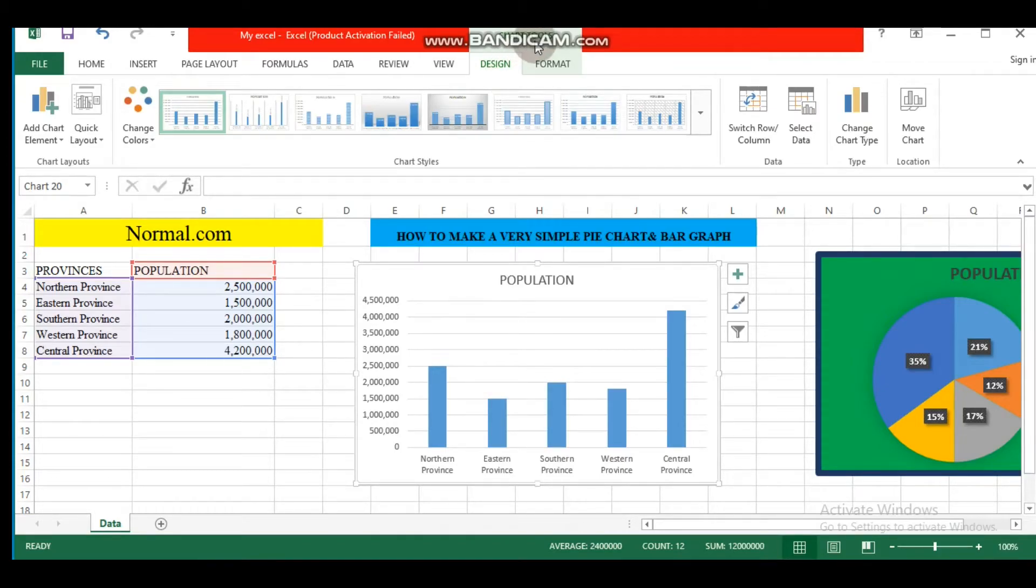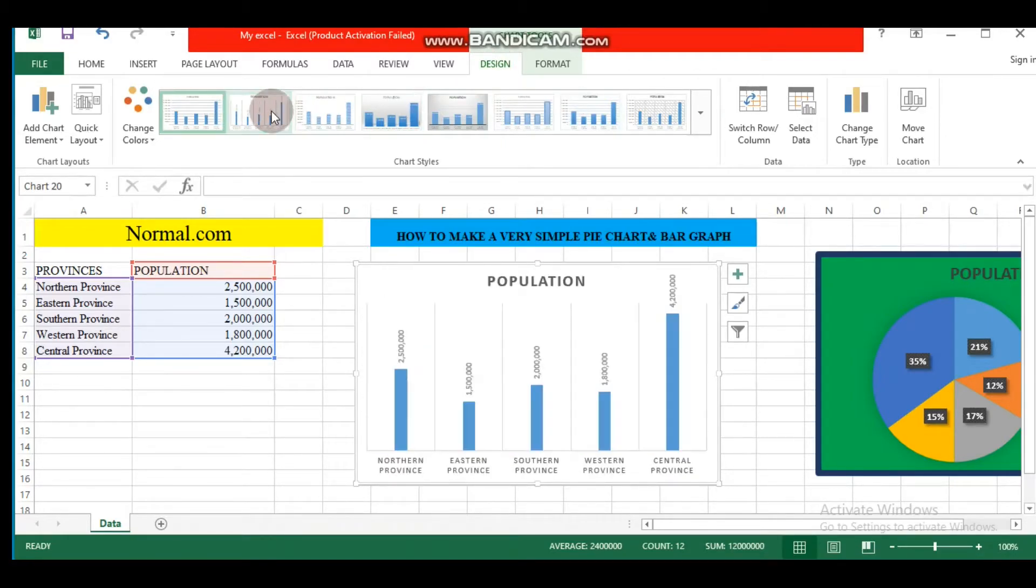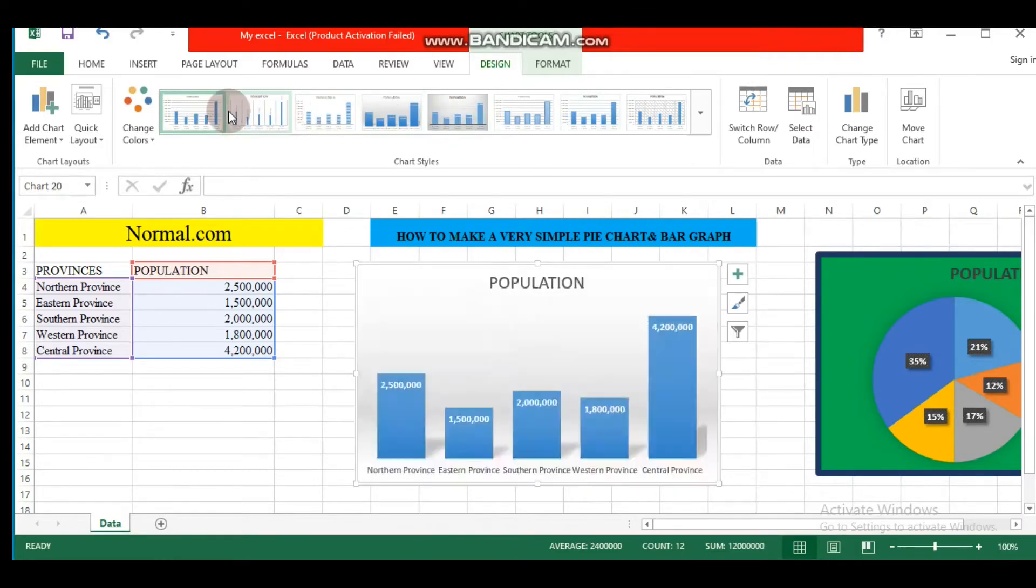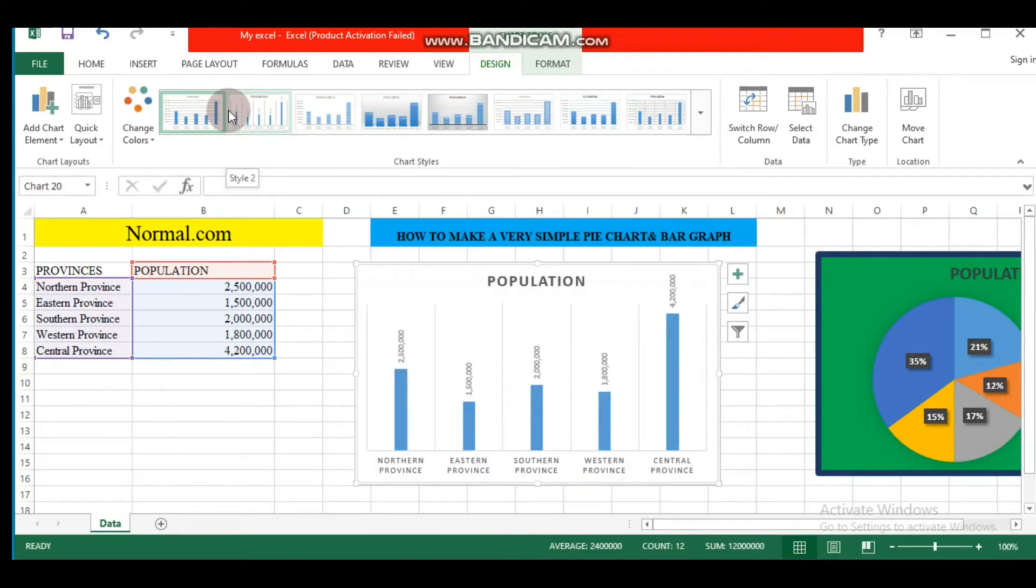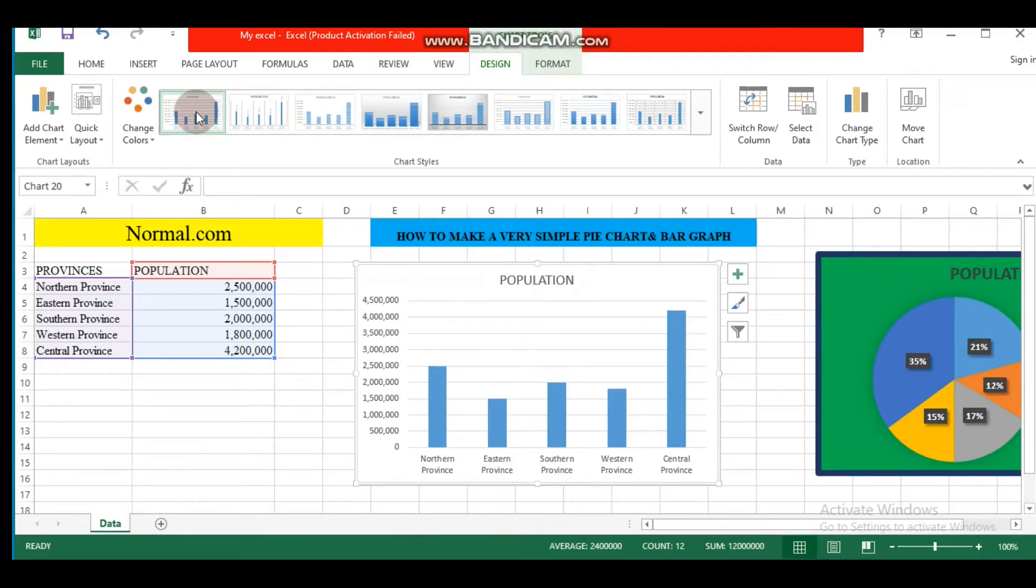Chart Tools will open. Let's choose Design. We have different styles. You can choose this one with legend below, this one with y-axis and x-axis. Let's choose this one.